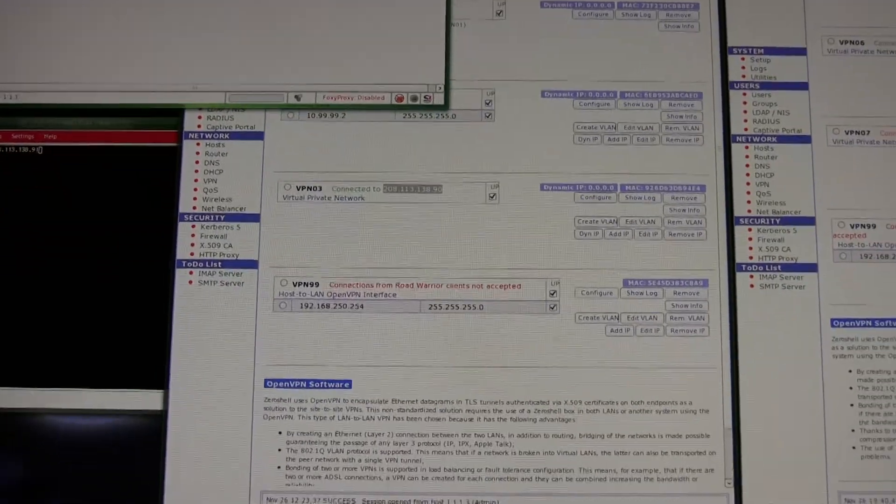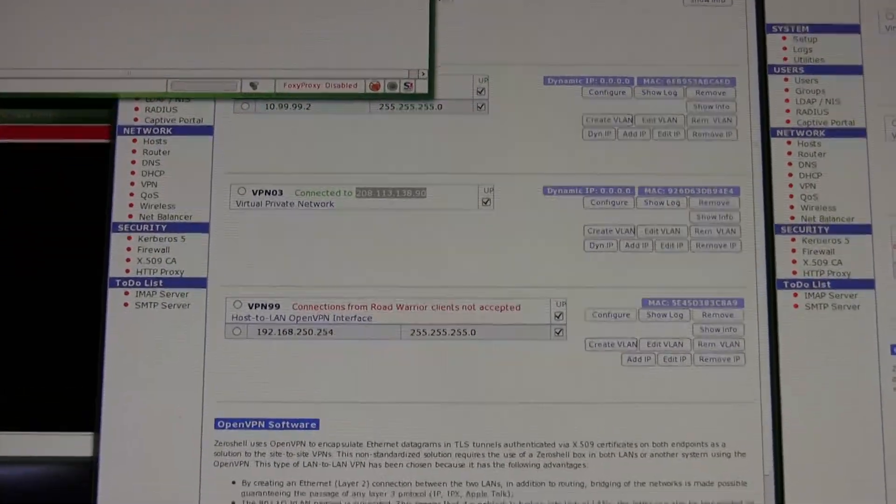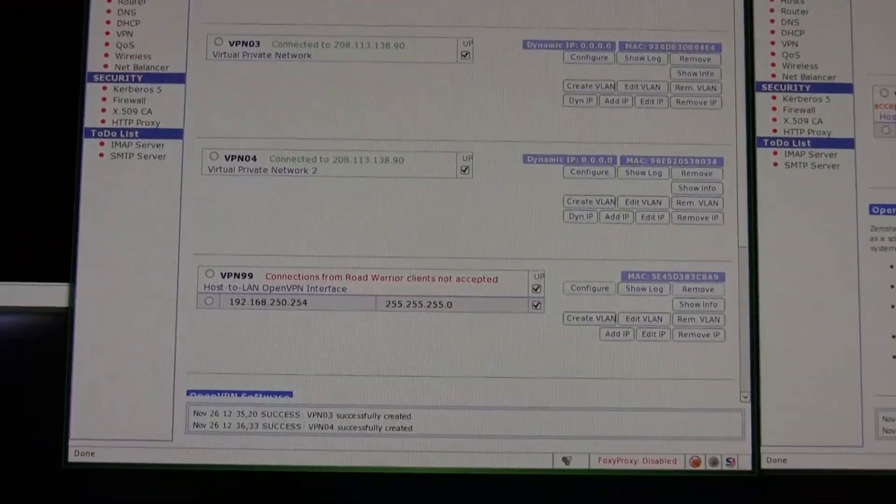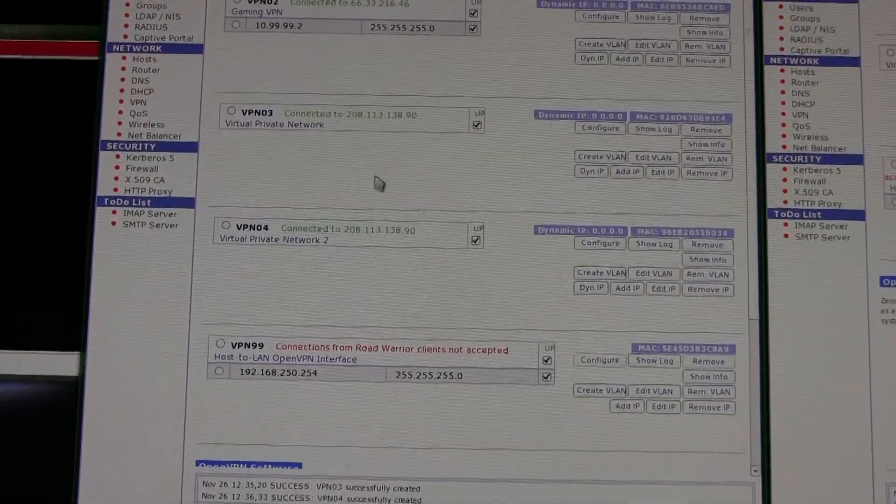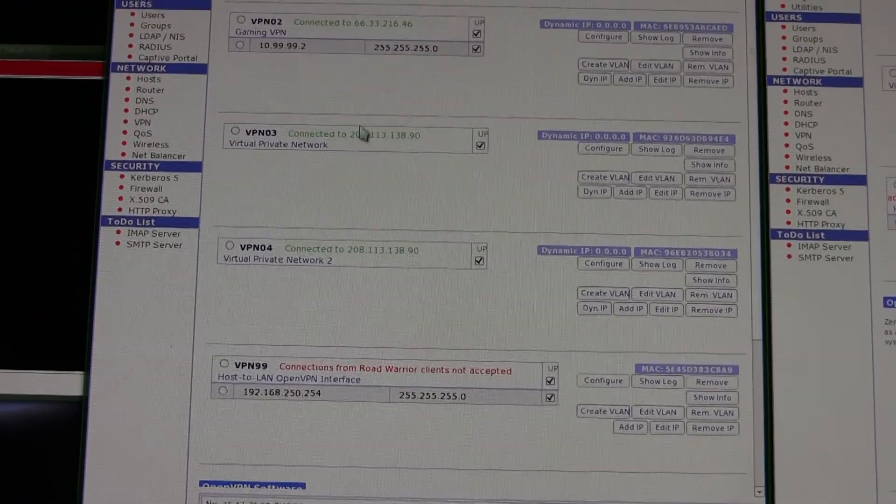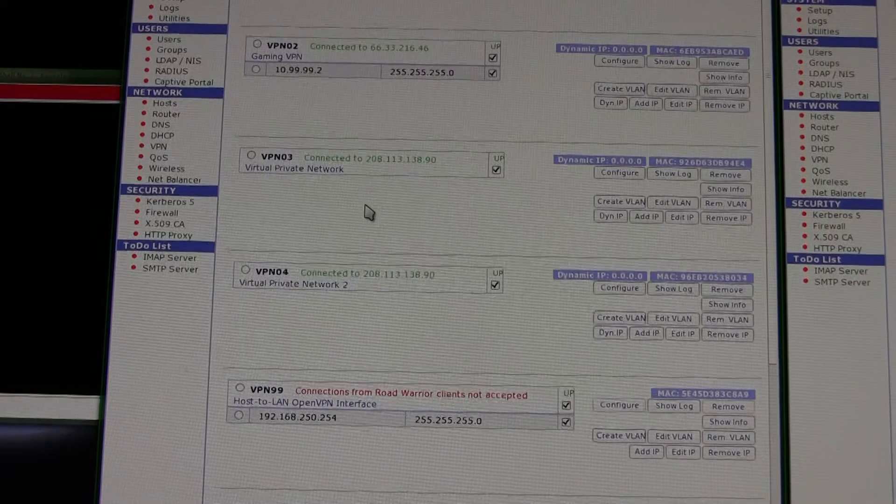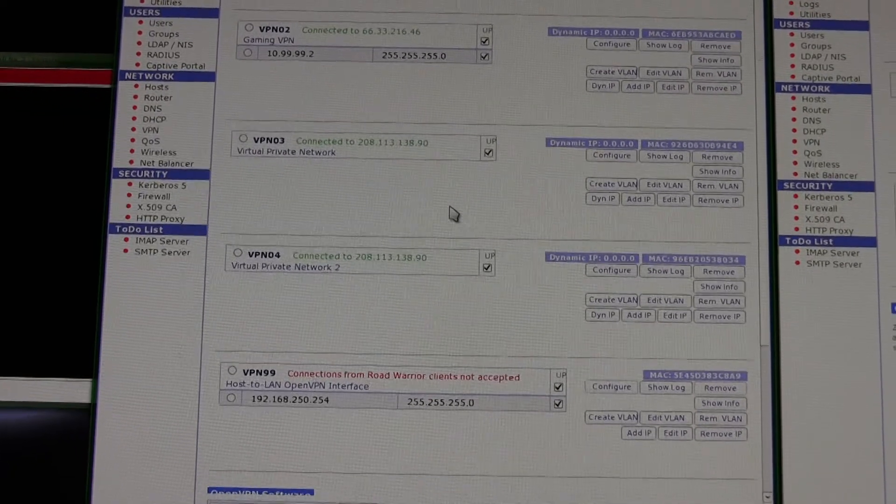And this basically should ensure that my VPN connections are going through my multiple connections here. So here's my two new ones I just created, right here. These two, and they're both connected, which is what I want to see.